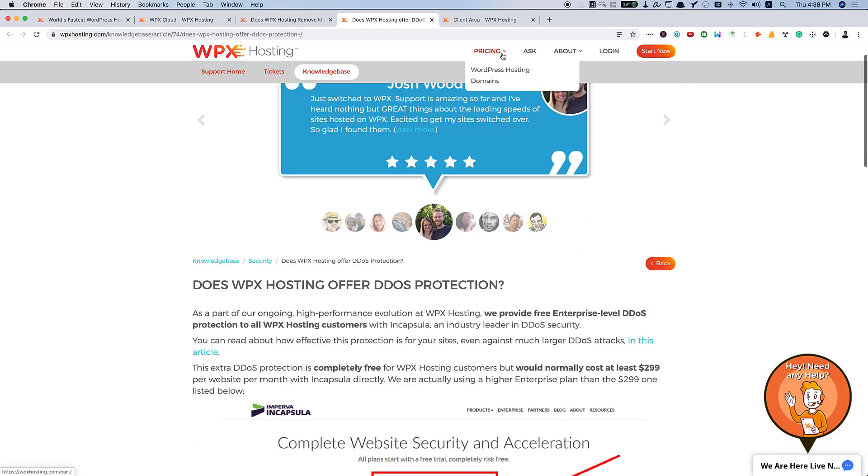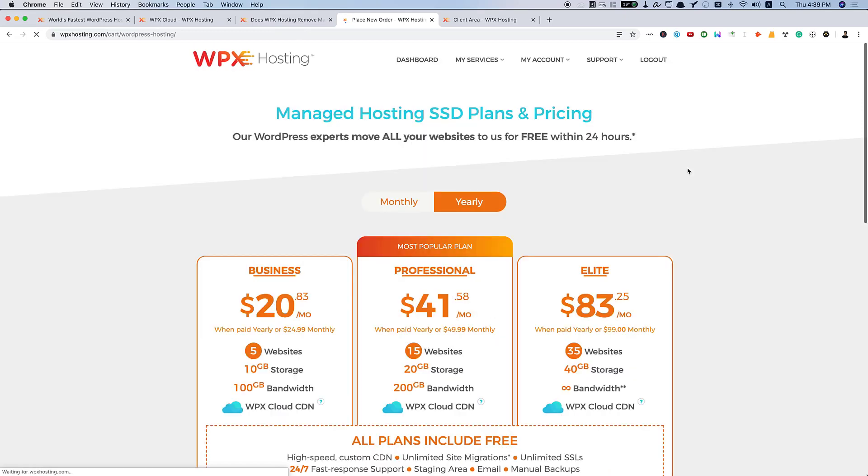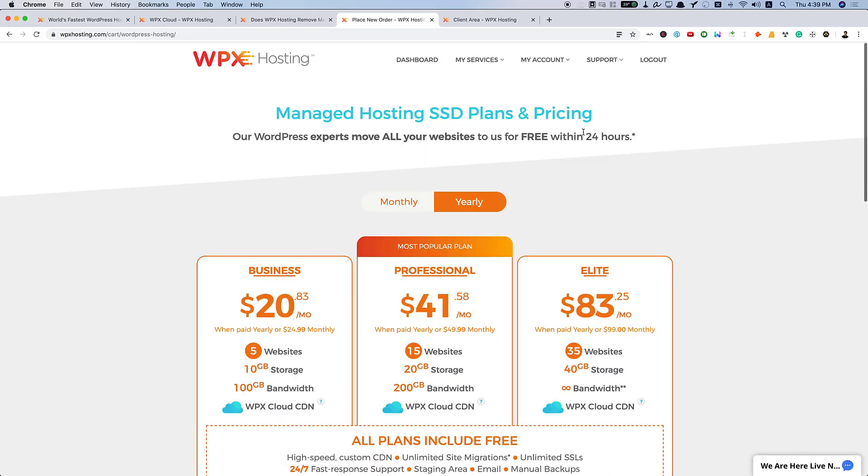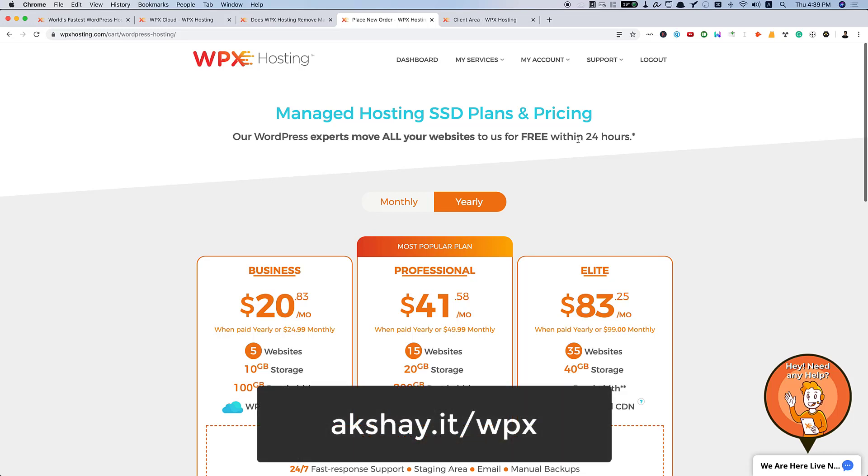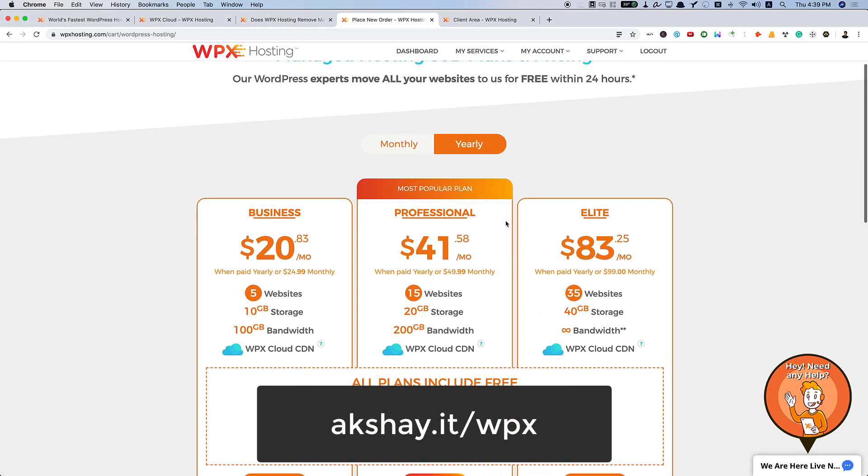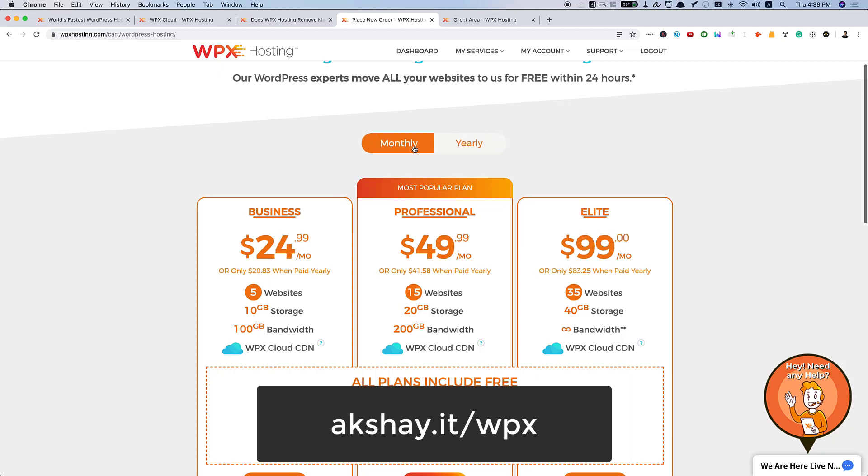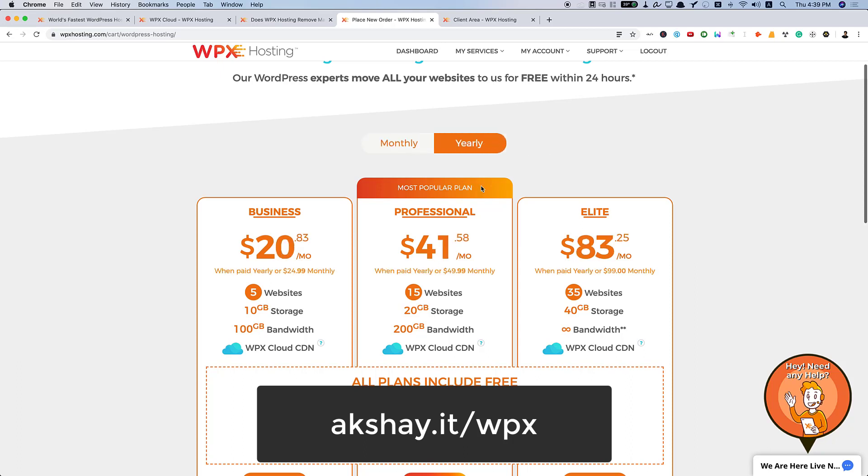Let me review their pricing real quick. They have pricing for both WordPress hosting and domains. They have only one hosting service that is managed WordPress hosting with SSD servers. When you review their yearly plans, that's quite cheaper.